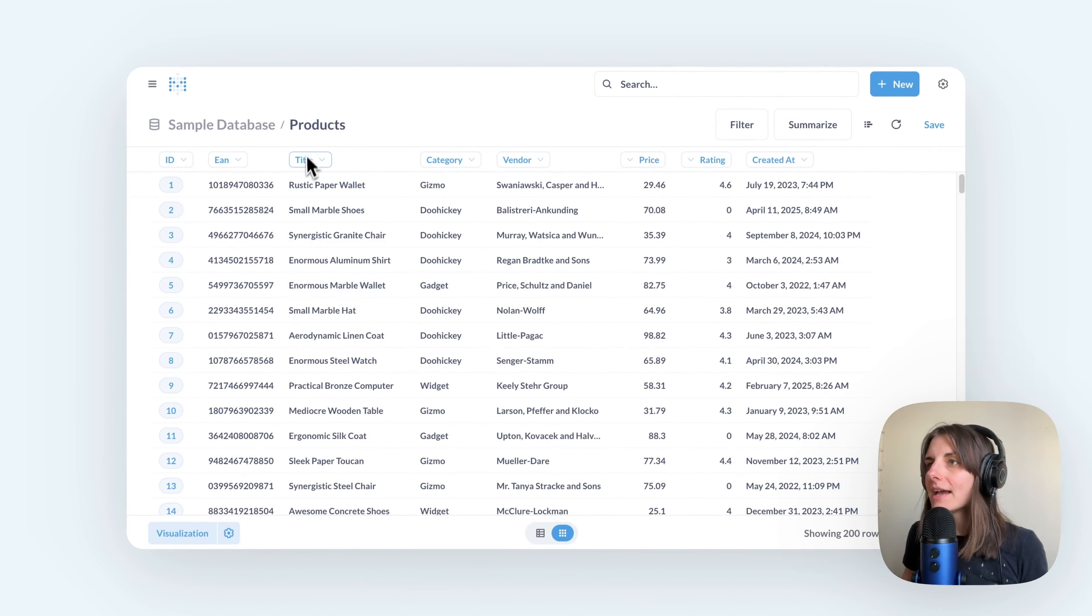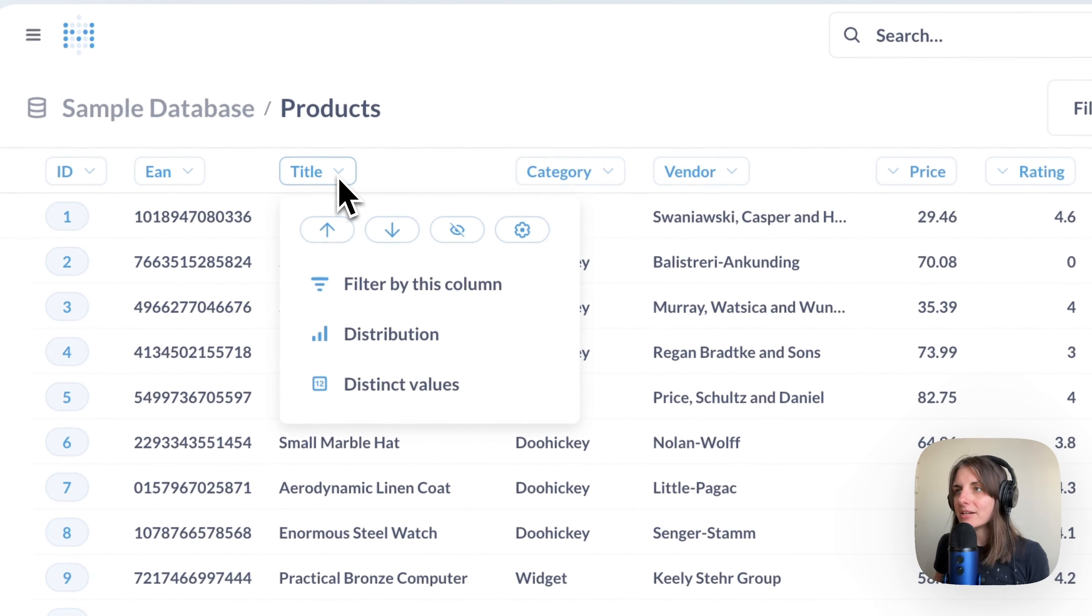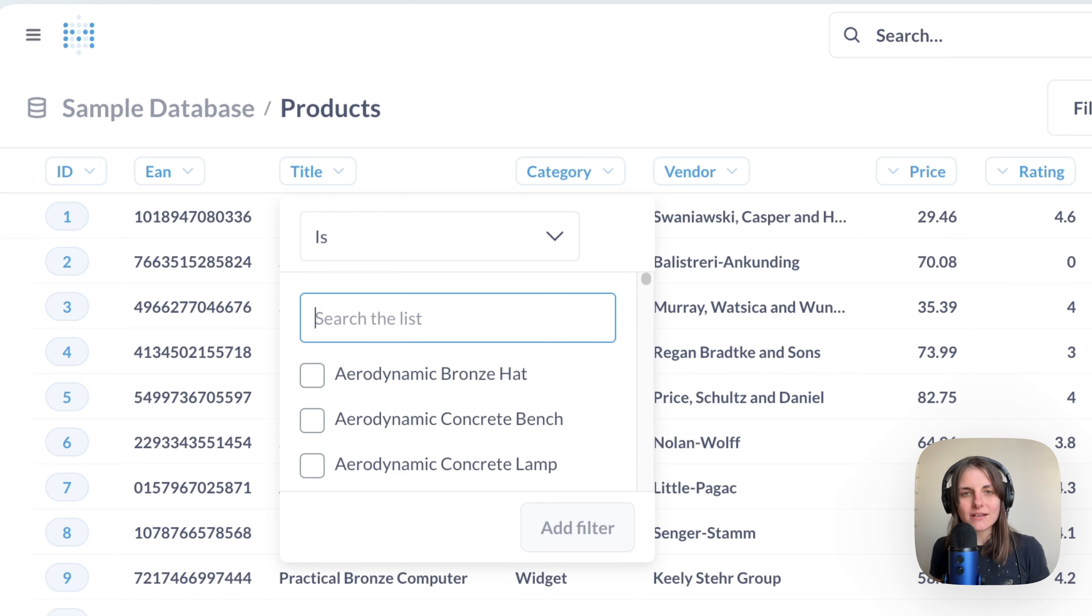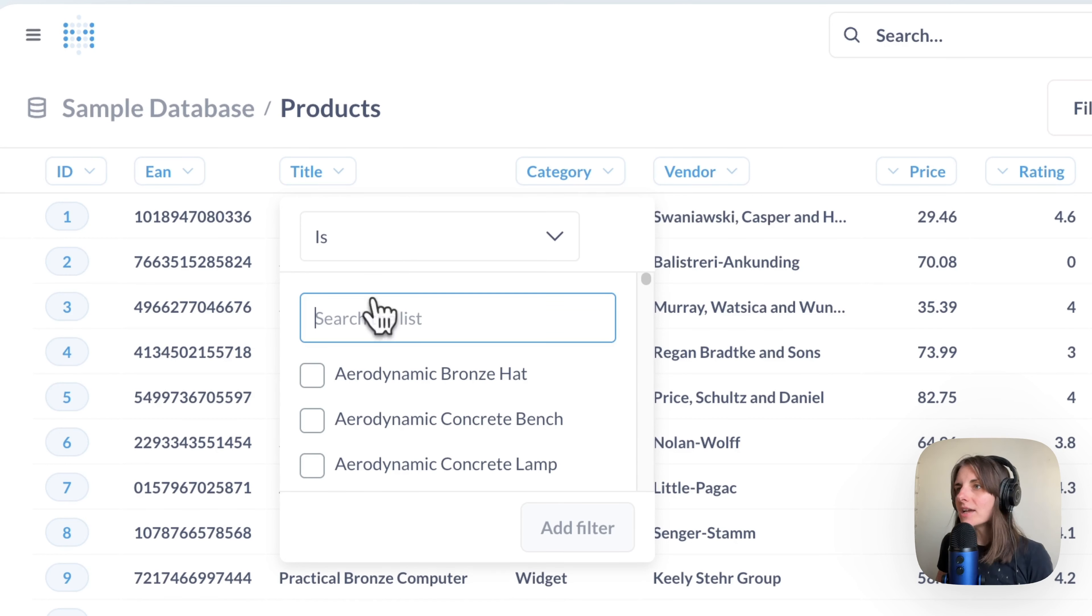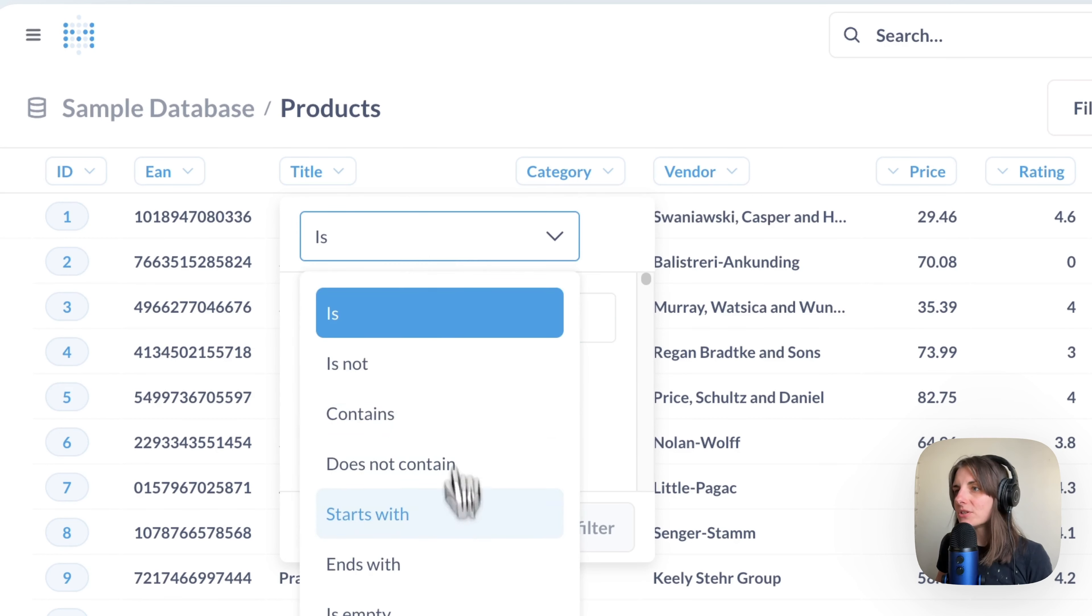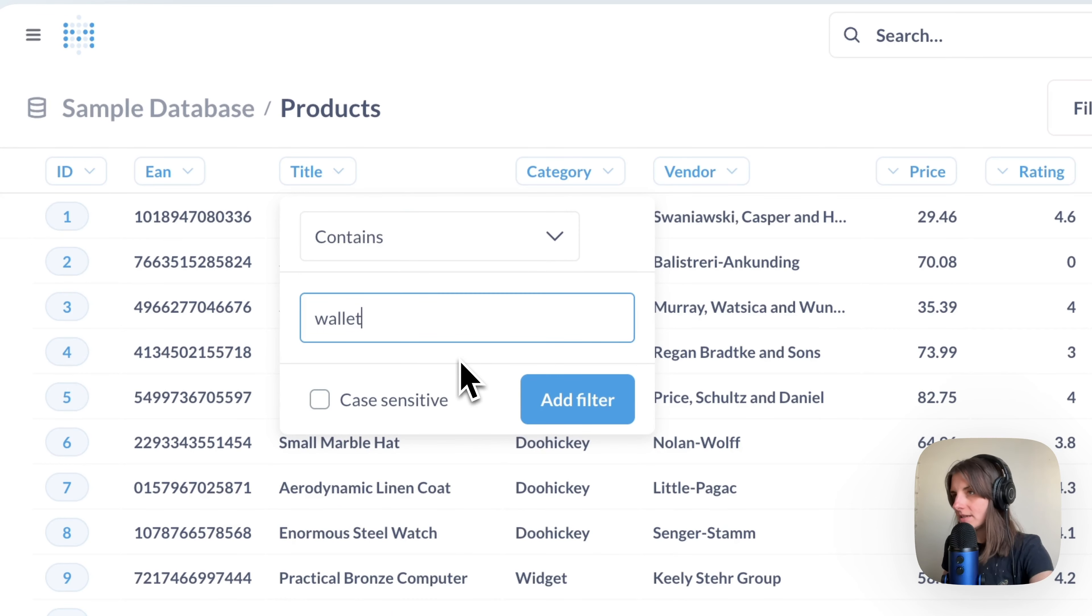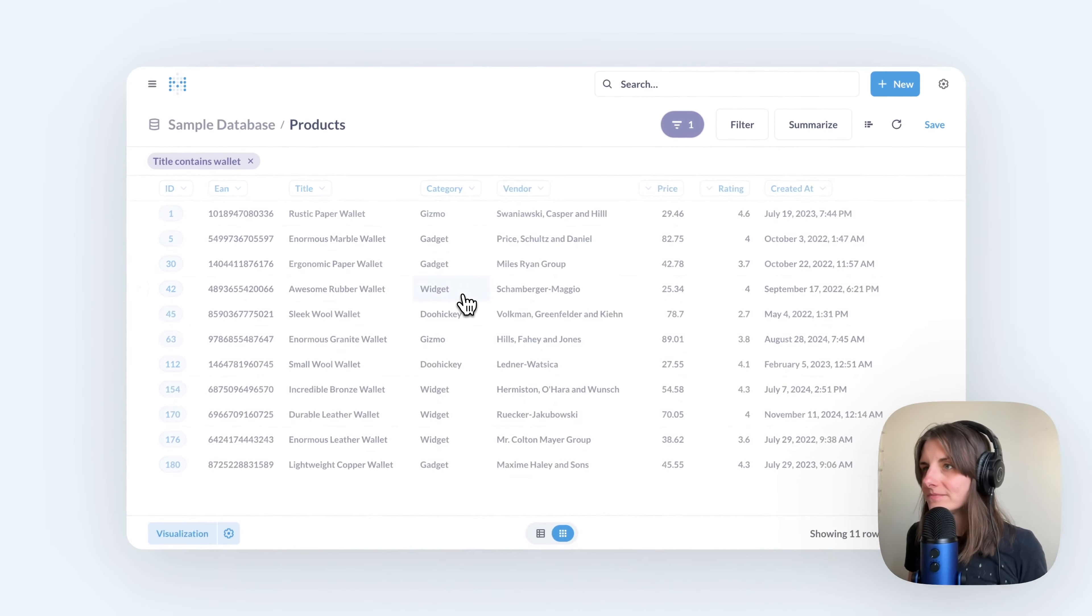I can click on the title column header and select filter by this column. Because I'm looking for titles that just contain the word wallet, I change my filter to contains, type wallet, and add filter.